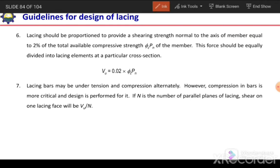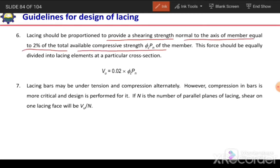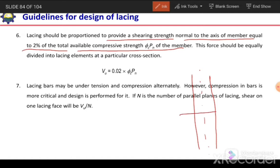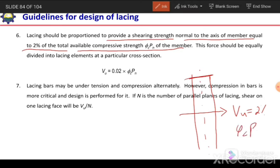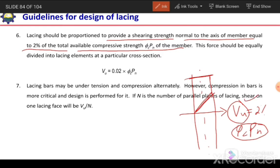The next guideline is that lacing should be proportioned to provide a shearing strength normal to the axis of the member equal to 2% of the total compressive strength of the member. The shearing strength normal to the member, Vu, should equal 2% of the capacity of the section, which is φcPn. So we consider Vu equal to 2% of φcPn, and the lacing element should resist this shear.